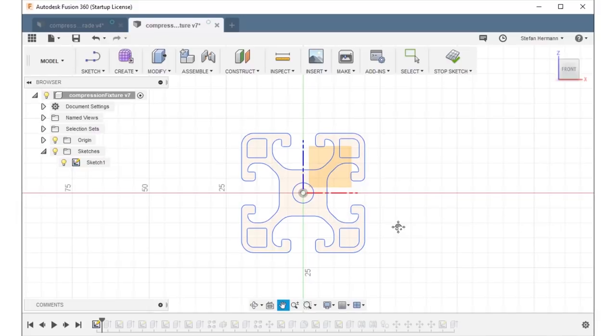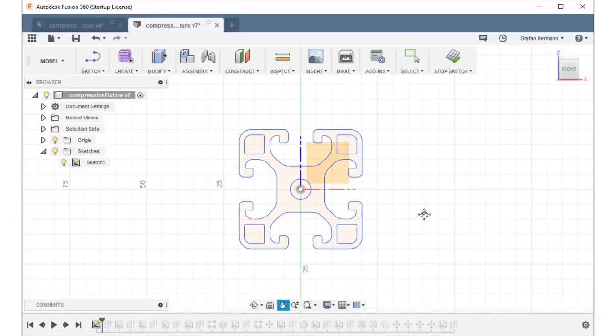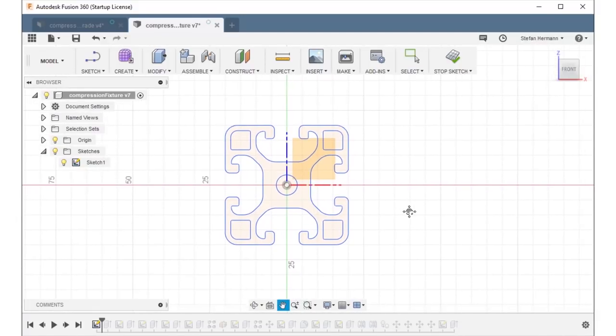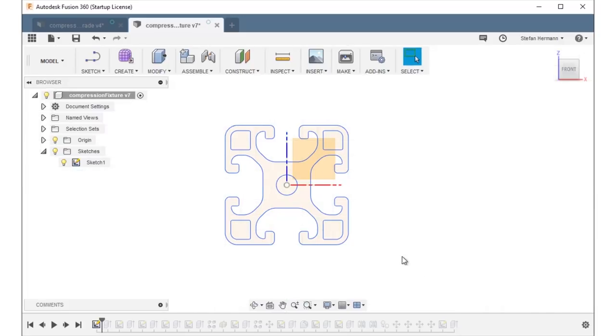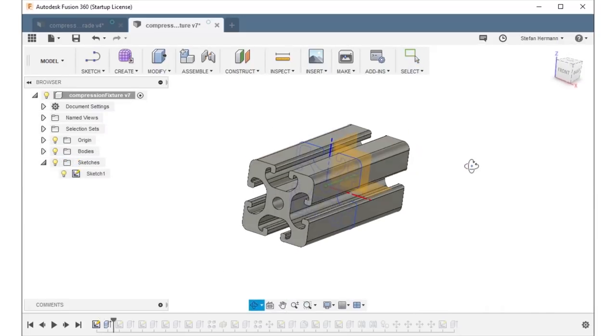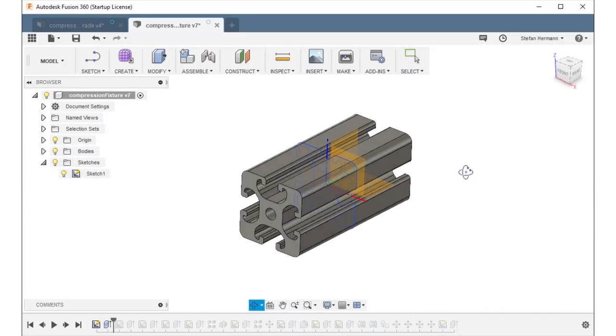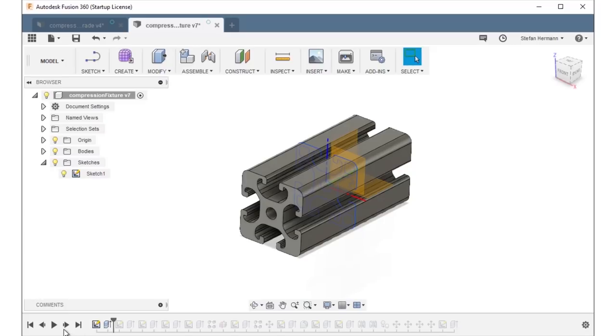In Fusion 360 I added the extrusion profile using a DXF I previously downloaded from the item website. It wasn't 100% the same one that I had but close enough for my design and CAM.